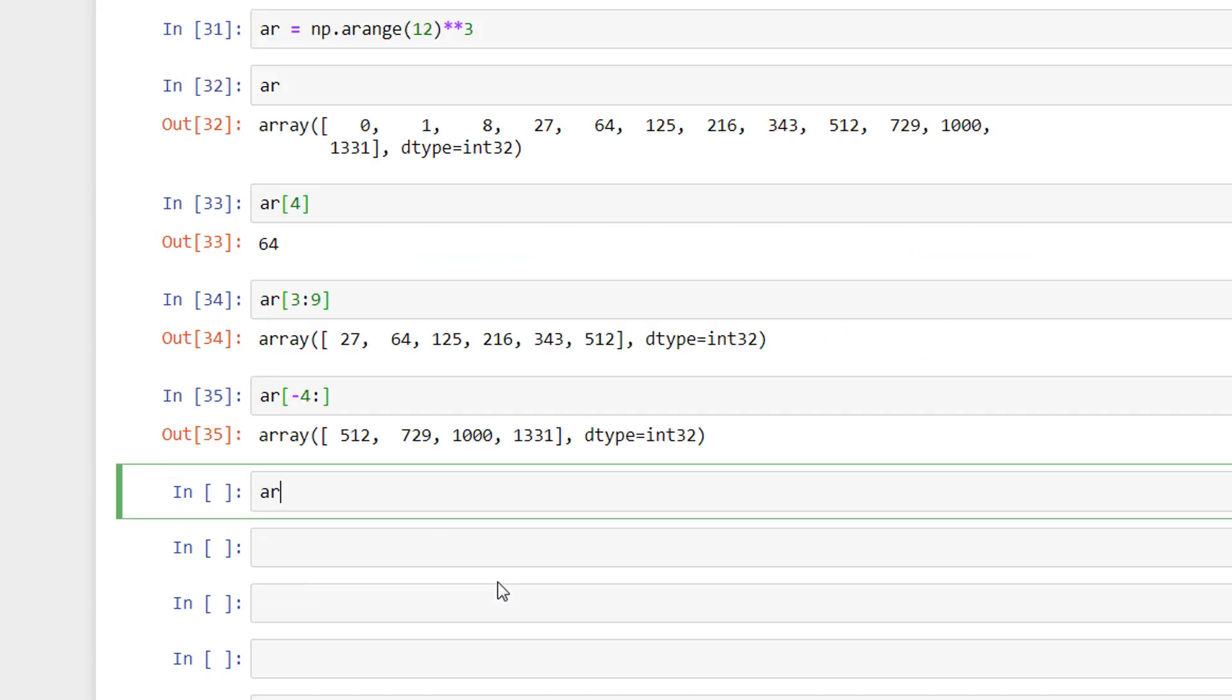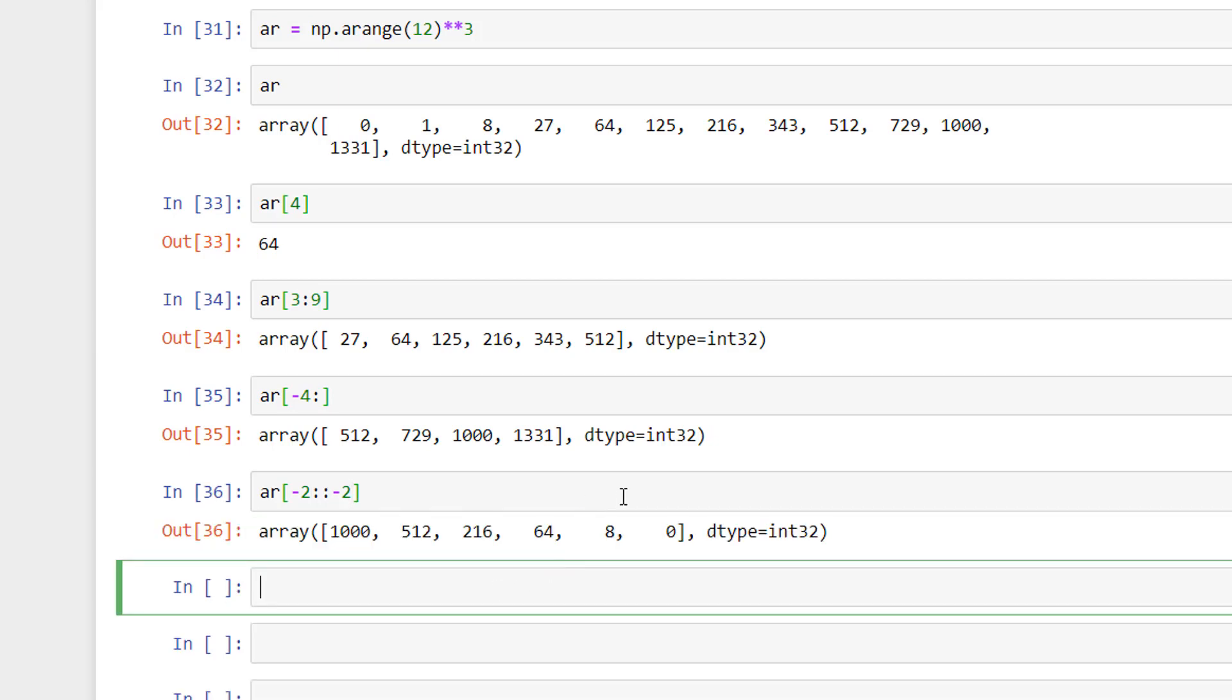I have now printed the last four elements from the list. We can also specify the step size like this. So here, I started from the last second element and counted backwards with a step size of 2.